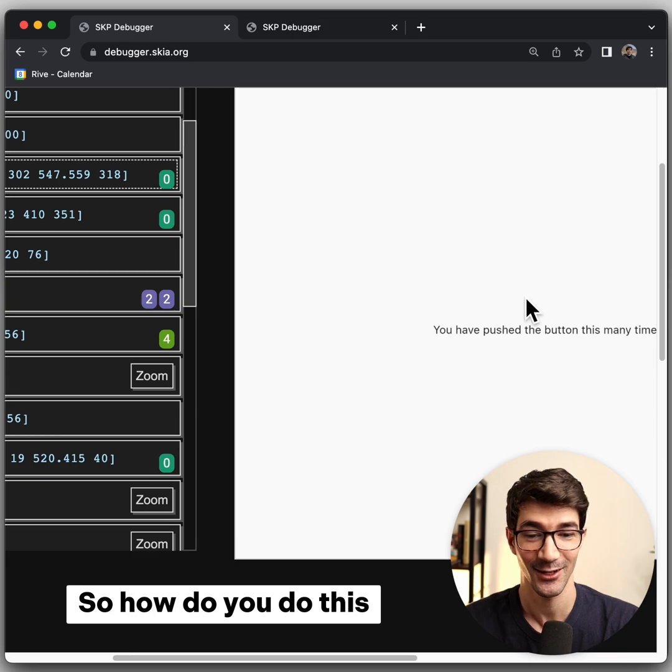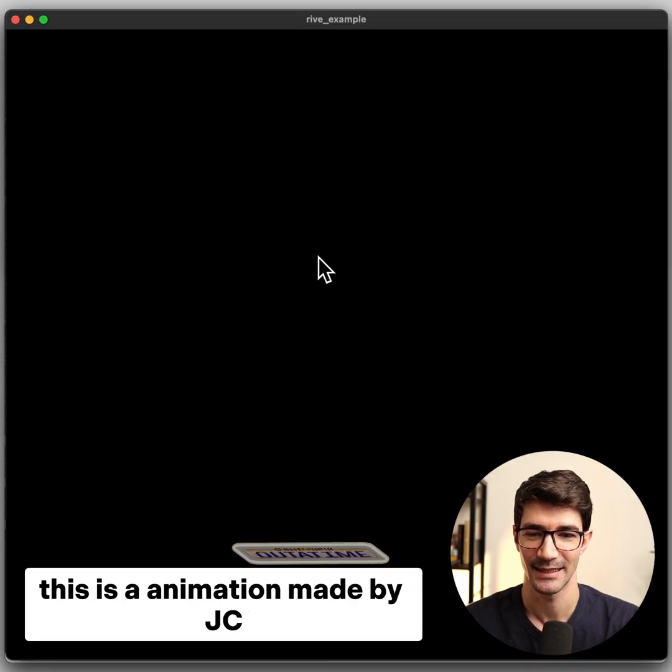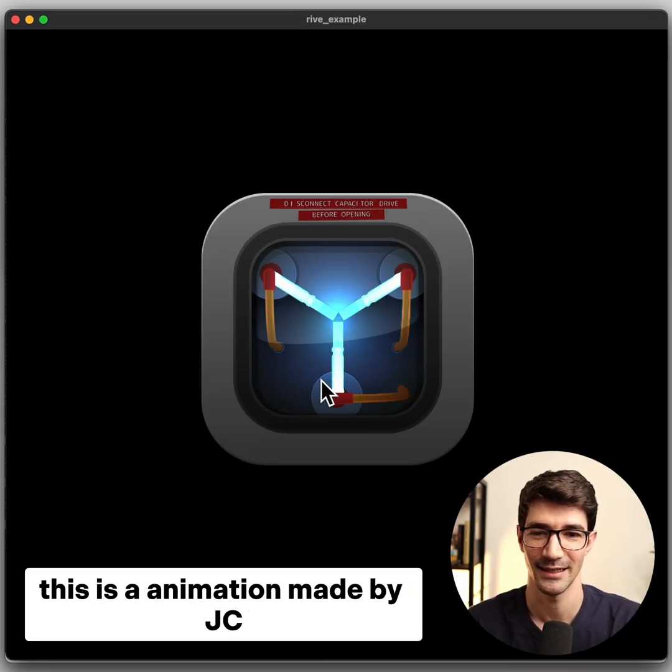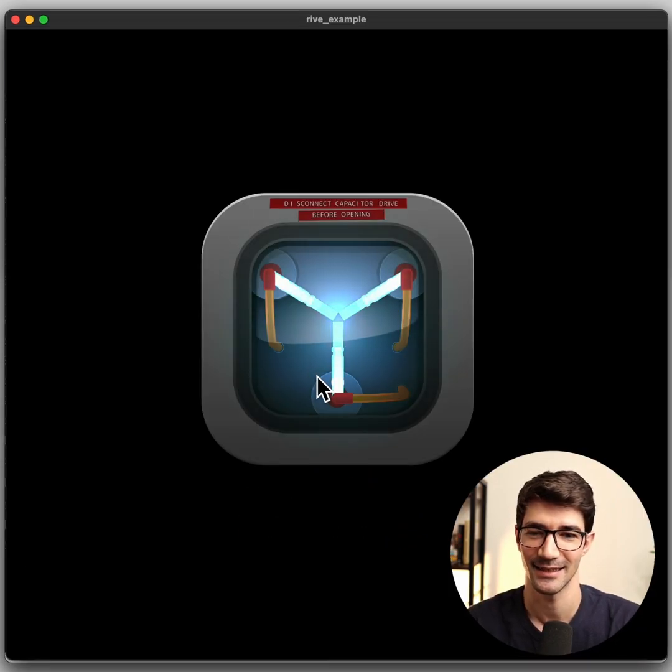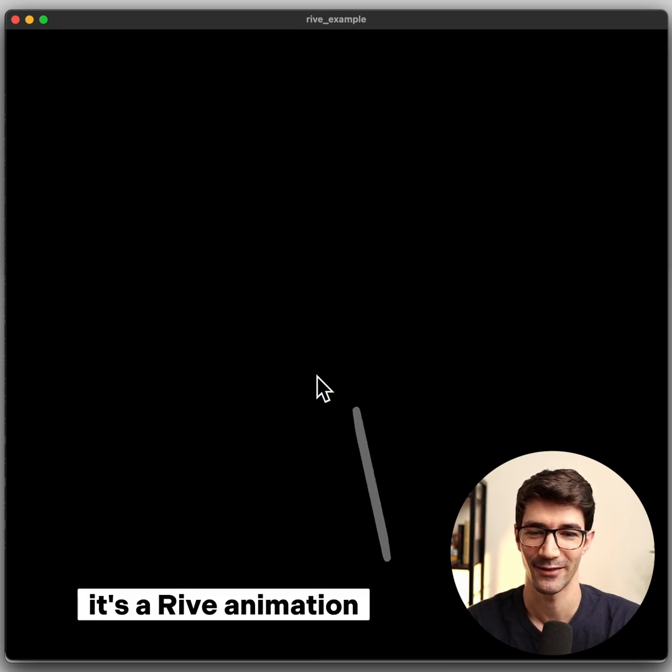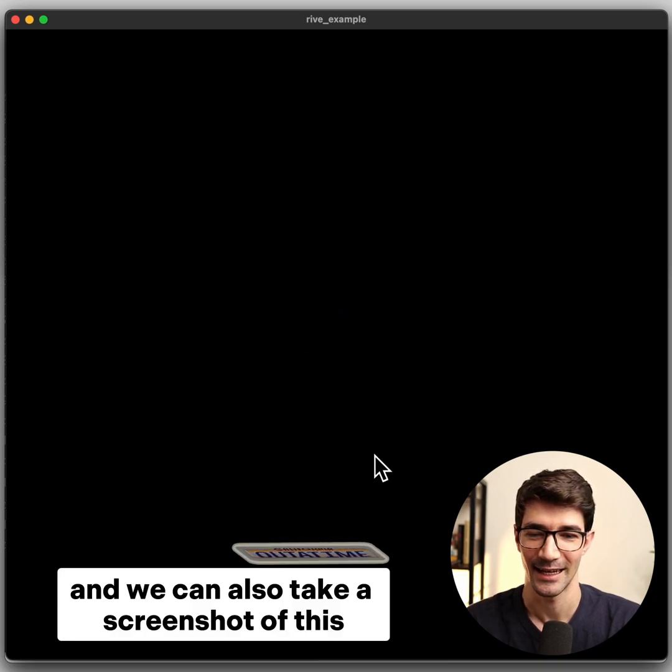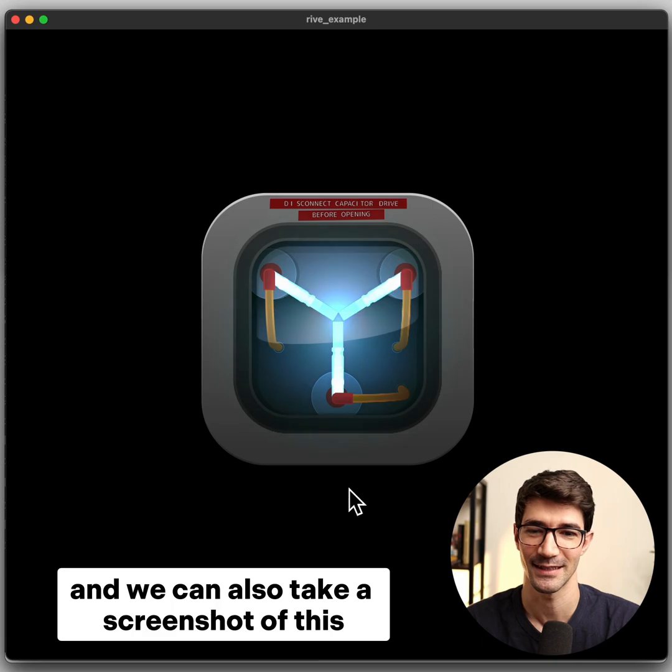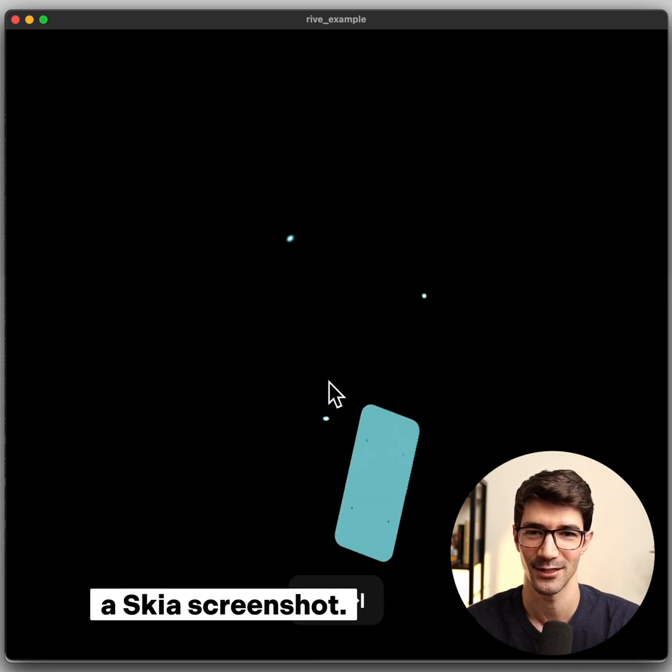So how do you do this? This is an animation made by JC. It looks really awesome. It's a Rive animation. And we can also take a screenshot of this, a Skia screenshot.